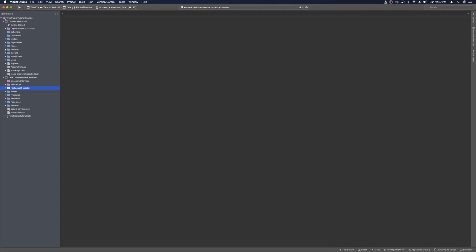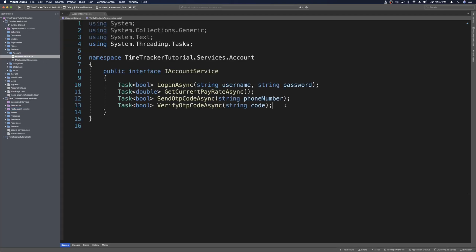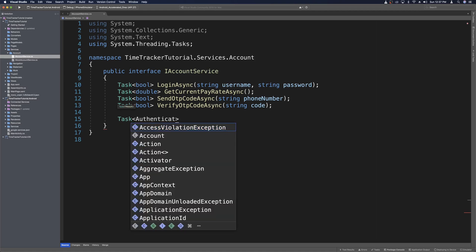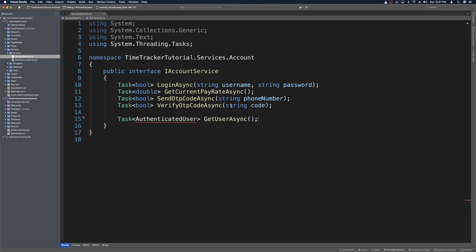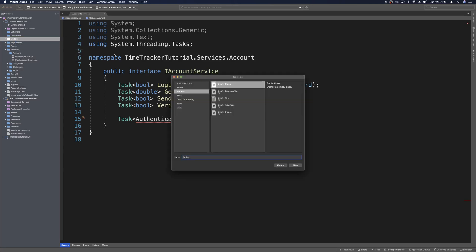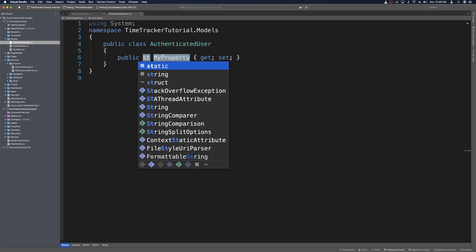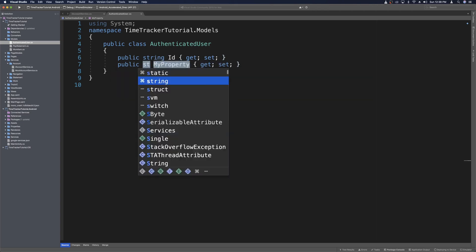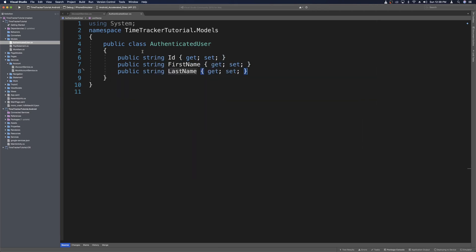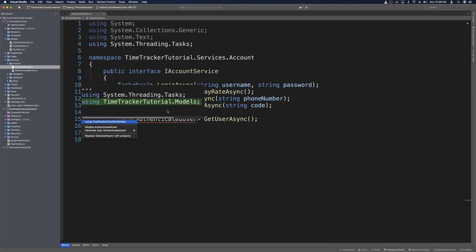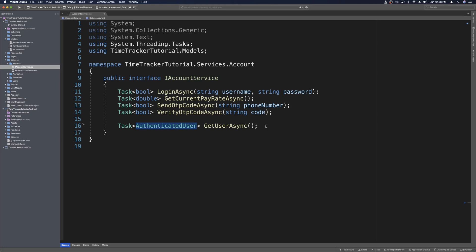We'll head over to the shared project, open Services > Account > IAccountService. We want the account service to also access the user's profile, so we'll add a method that returns a Task of a model we'll create called AuthenticatedUser — the method will be called GetUserAsync. Let's right-click Models, add a new class called AuthenticatedUser, remove the constructor, and add properties: ID as a string, plus FirstName and LastName. So the AuthenticatedUser model stores the ID, first name, and last name. Then we can quick-fix to import the models namespace, giving us our method declaration for getting the user's profile.